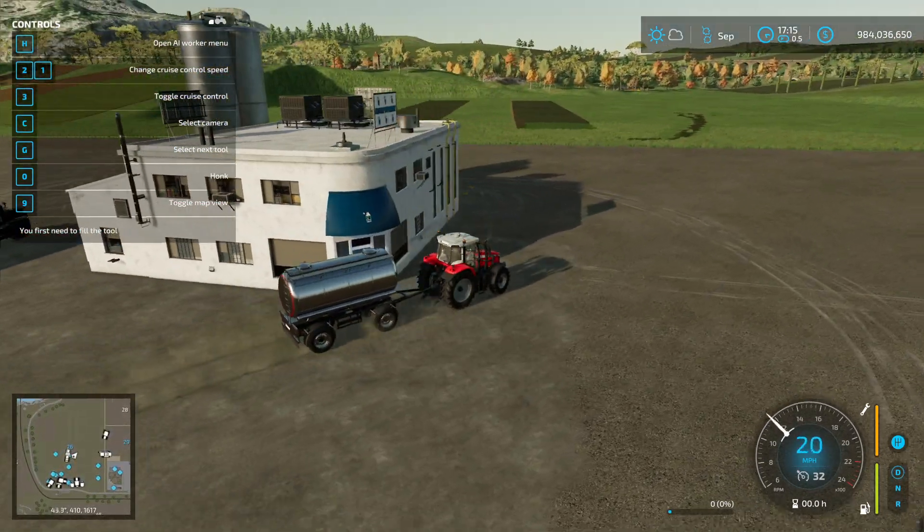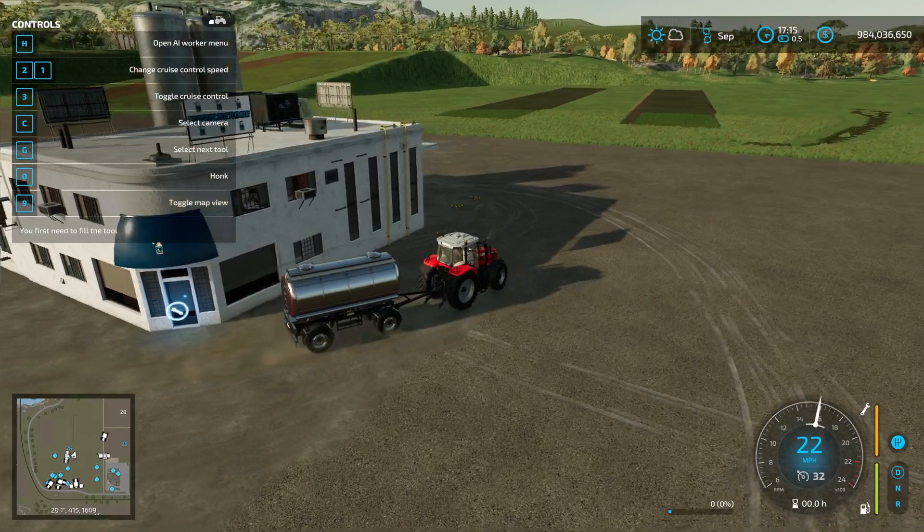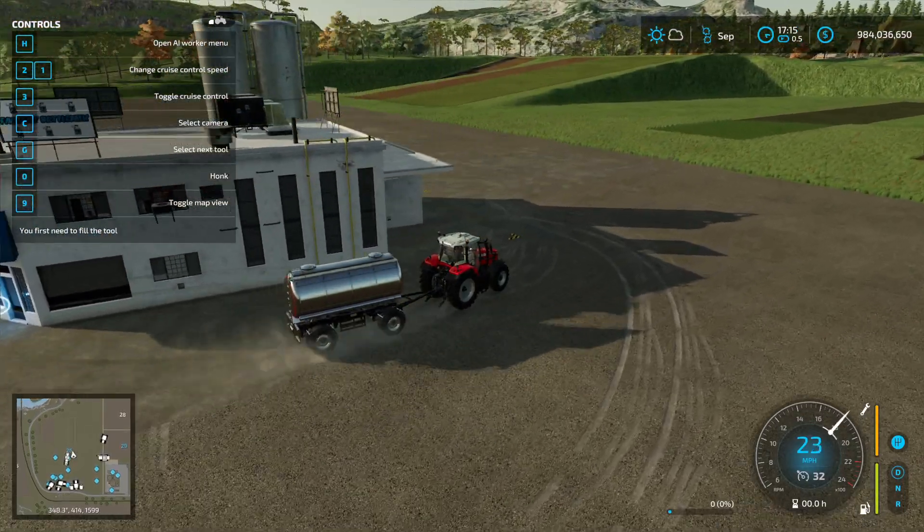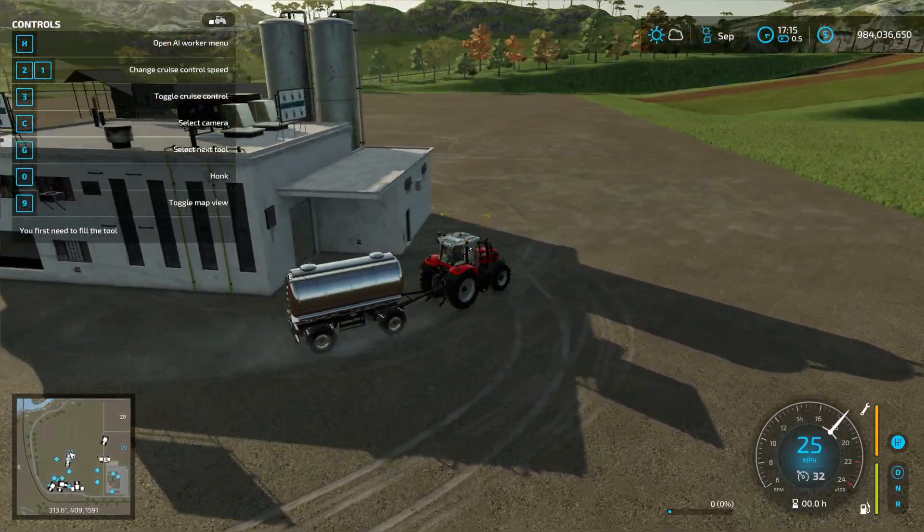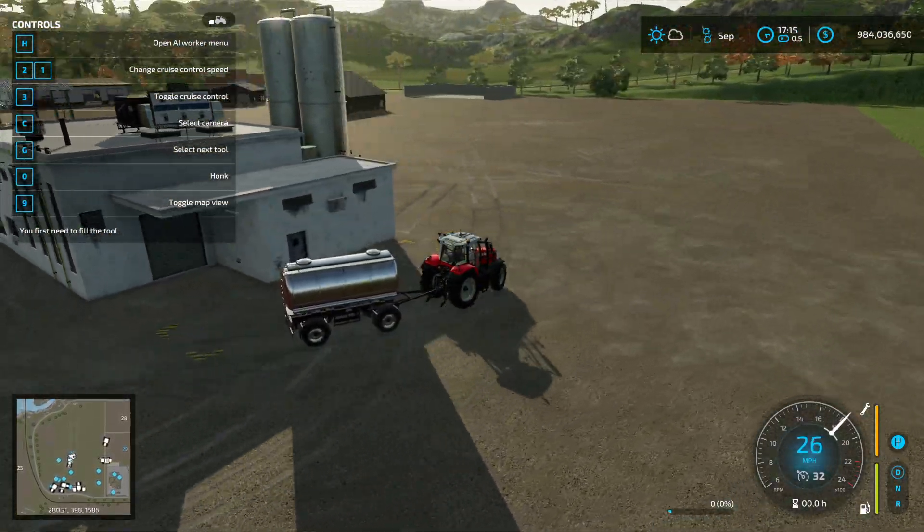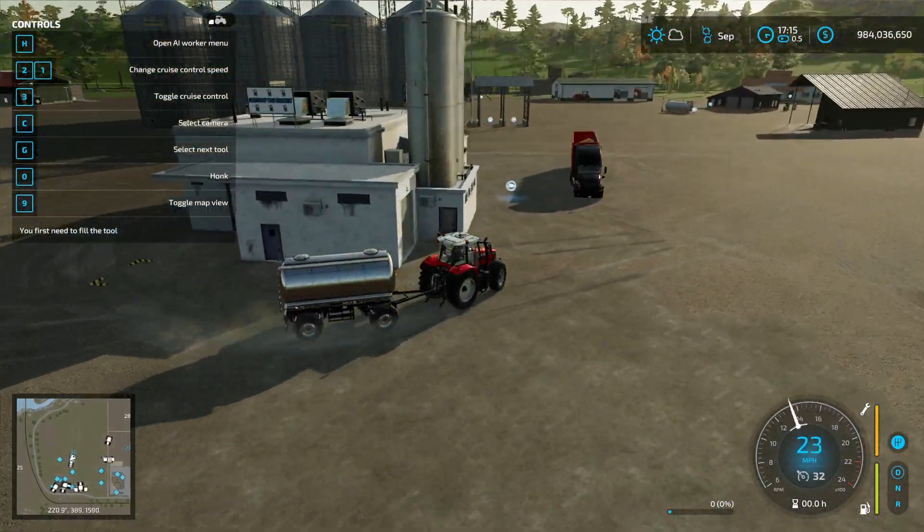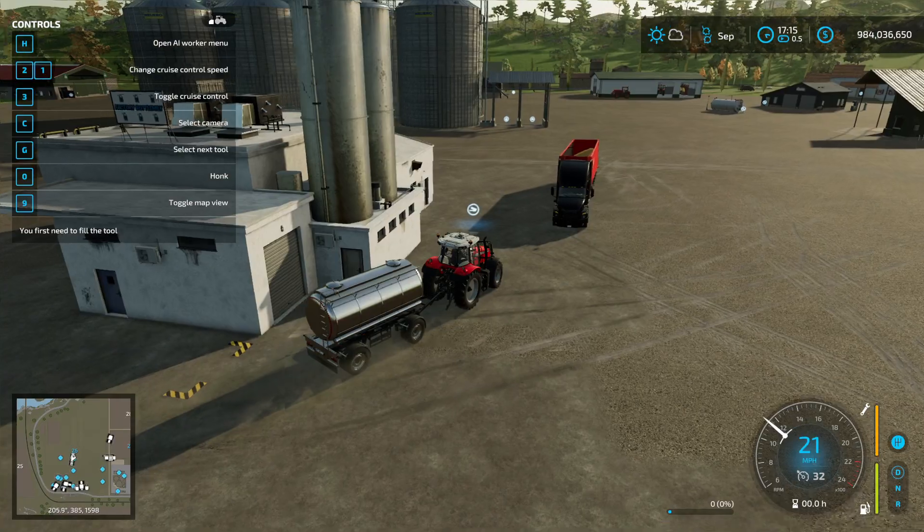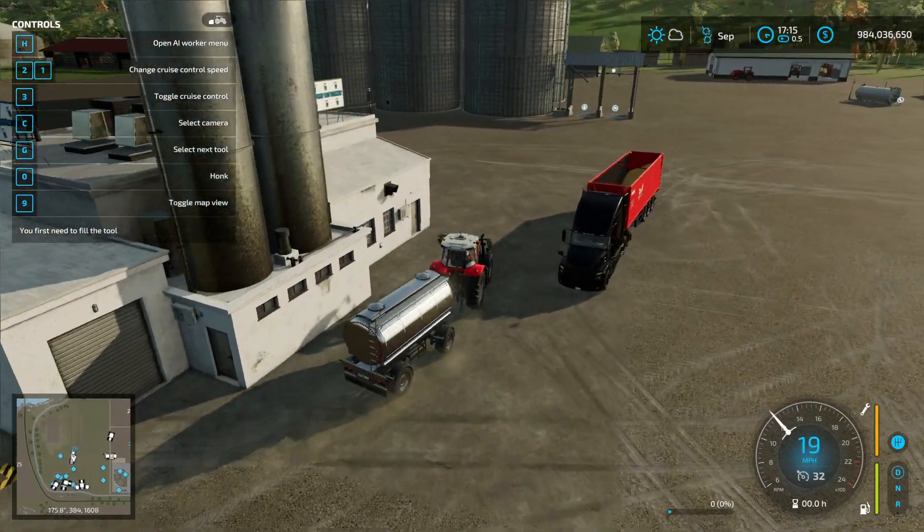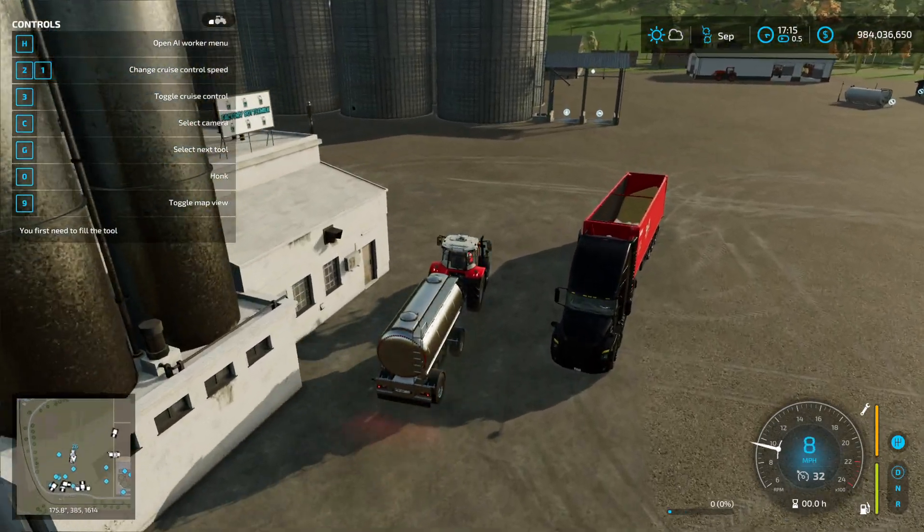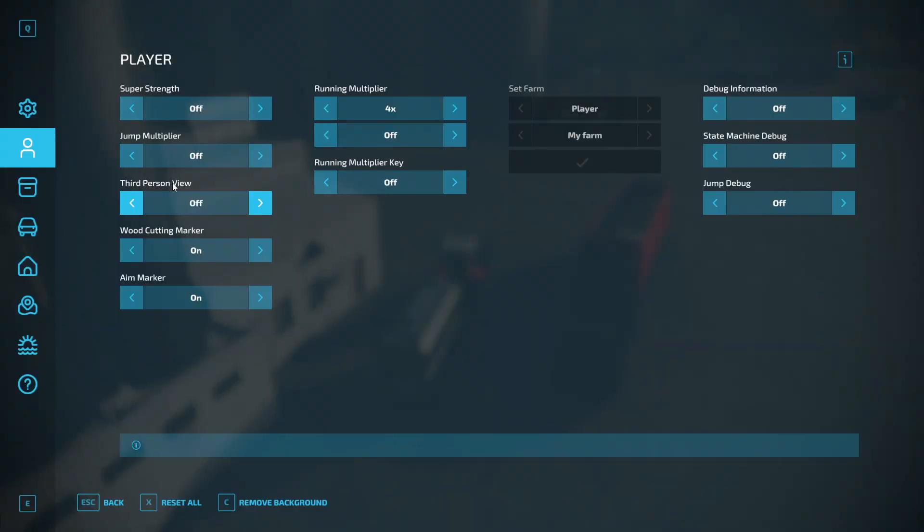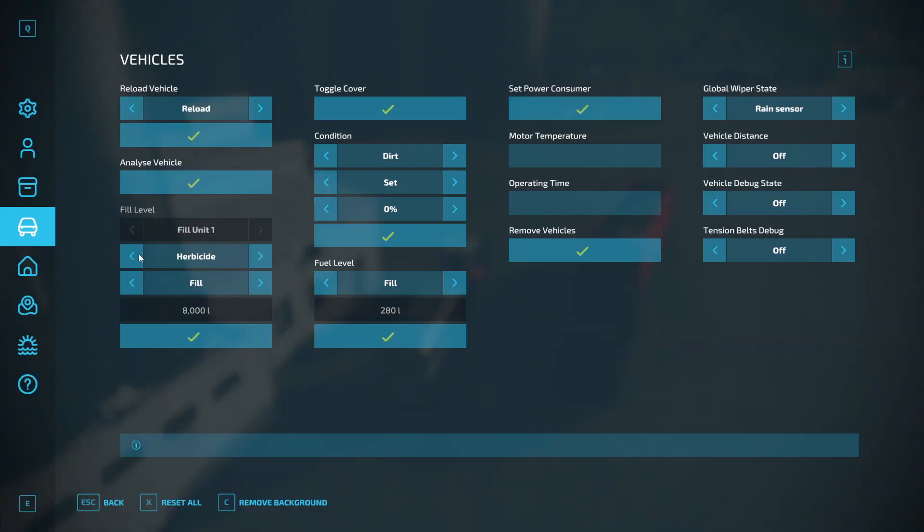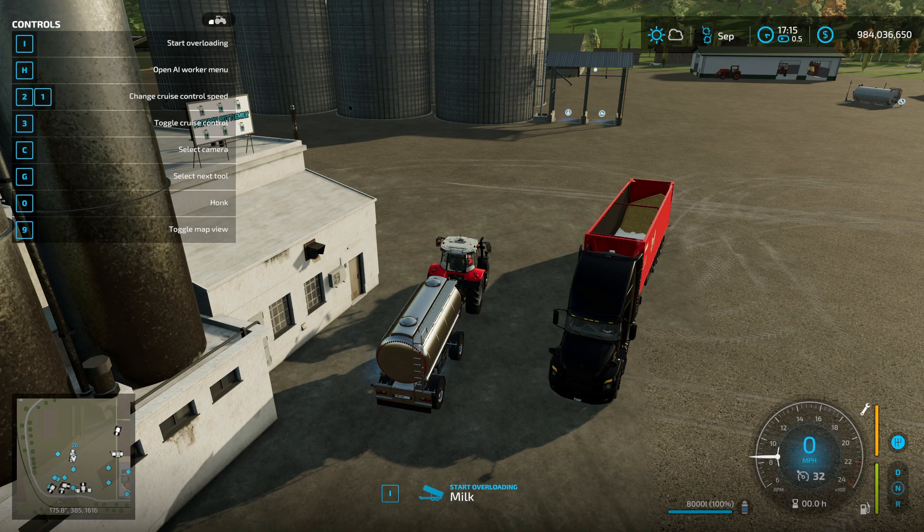There's a drop-off point on the other side. Let's fill this trailer with milk.